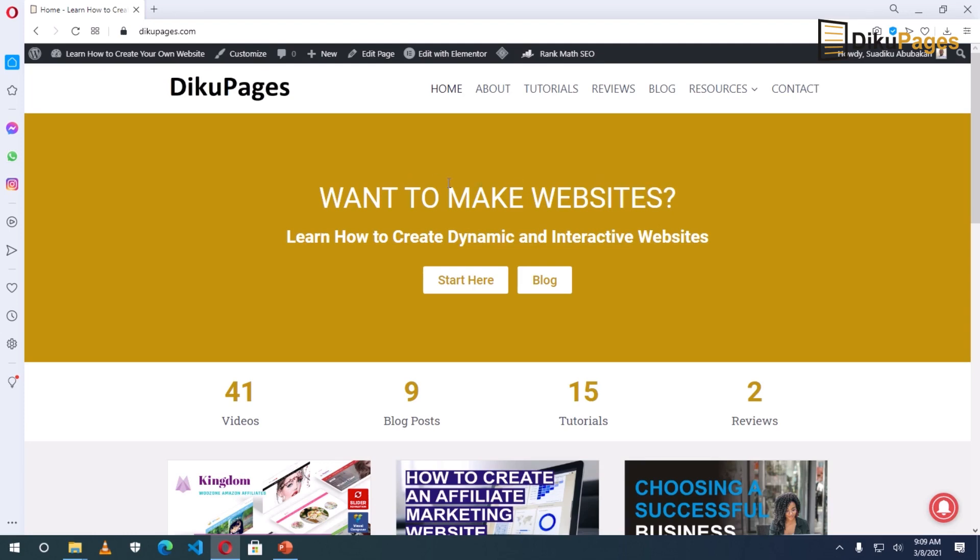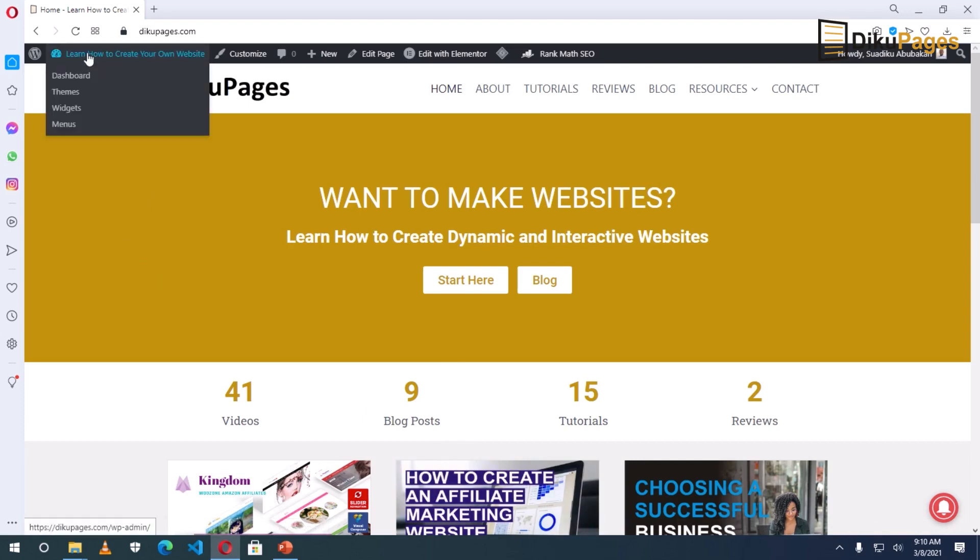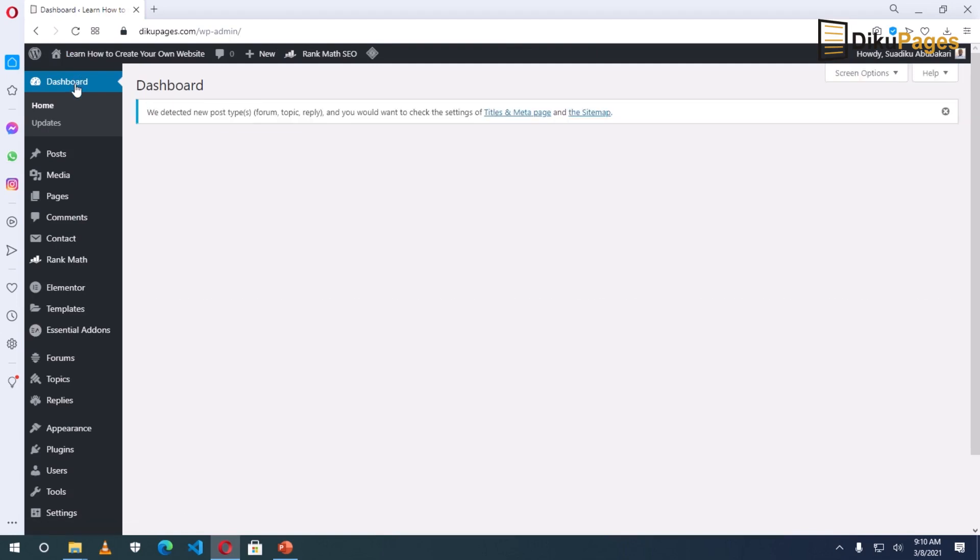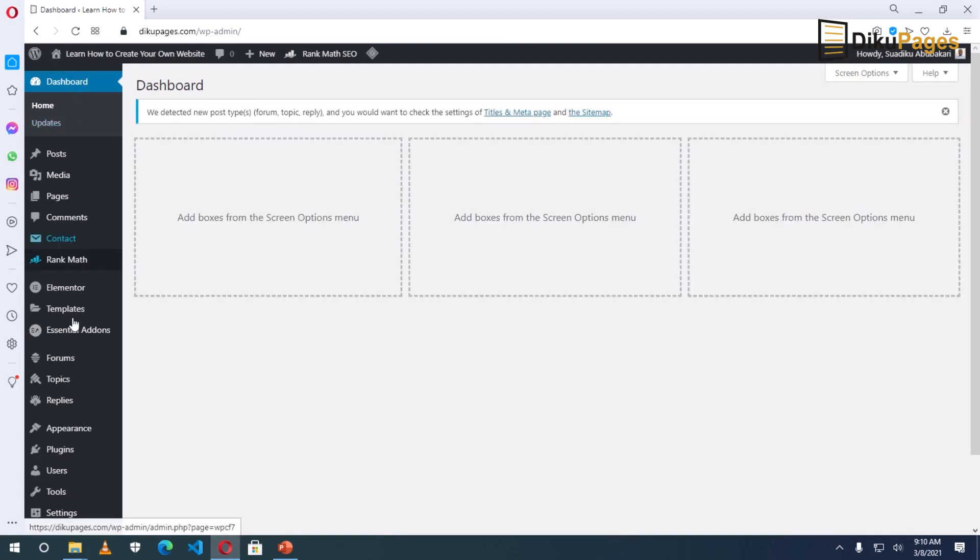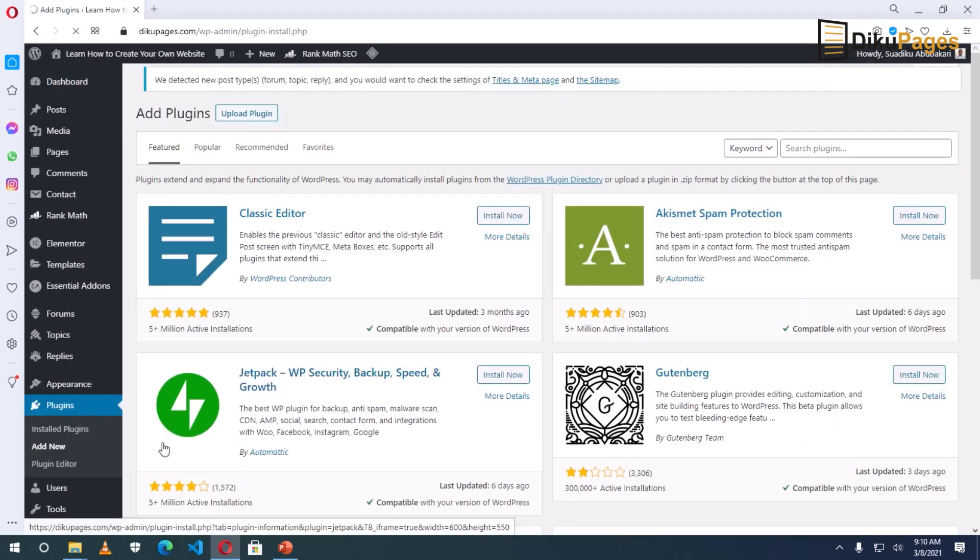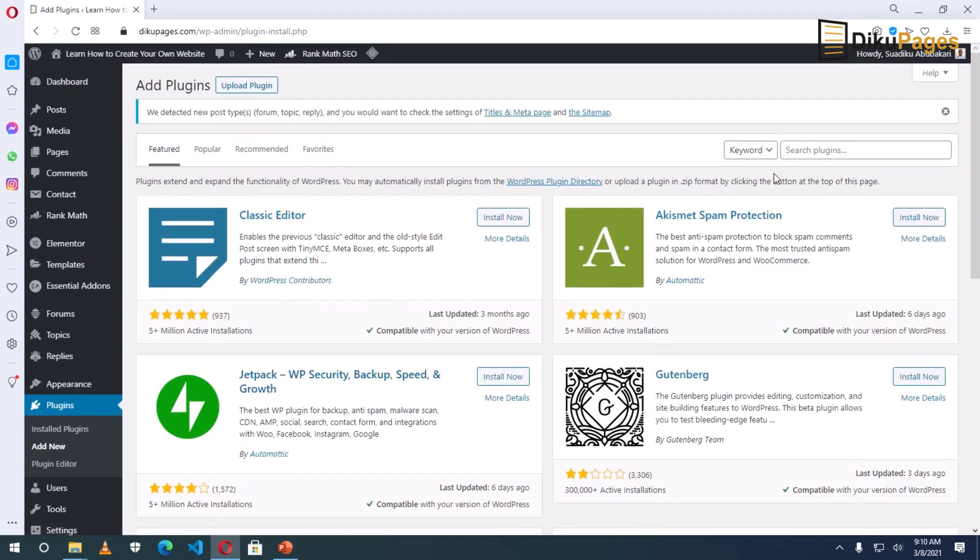So I've logged in into my website and I'm at the homepage of the website. So if you have not installed Elementor yet, let me take you through how to install it. So I'll go to the name of my website, then go to dashboard. Point on plugins, add new. Search plugins, Elementor.